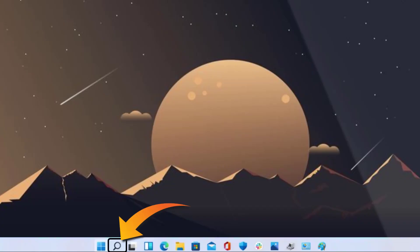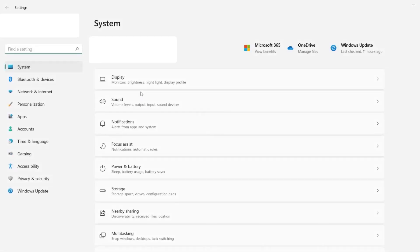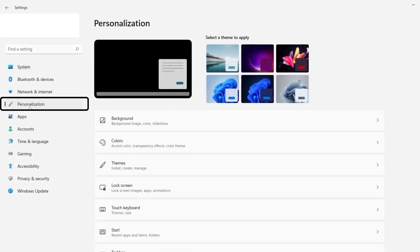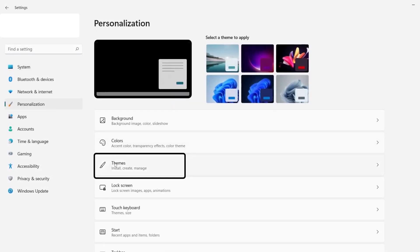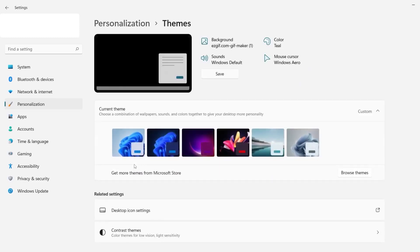Once you're done with that, head over to the Start menu and then open Settings. Here on the Settings page, tap on Personalization on the left side of the screen, and then tap on Themes from the right side of the screen.